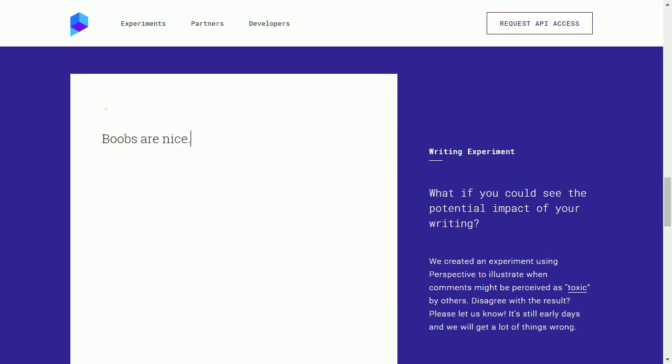So let's test some shit out here. Boobs are nice. That's not controversial. 66% toxic. So if you appreciate breasts, whether you're male or female, doesn't matter, because this doesn't know my gender. It's not going to assume my gender.